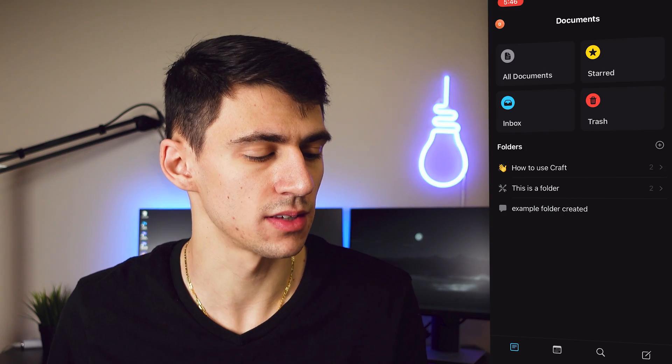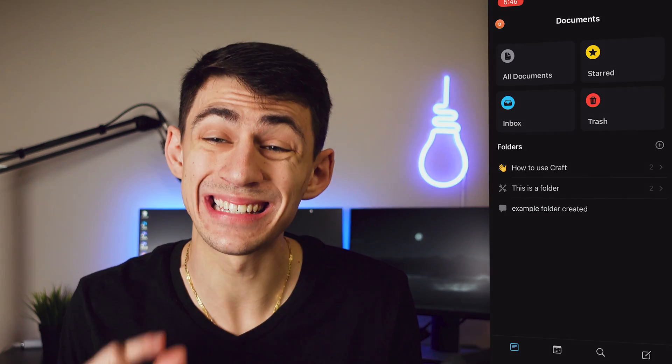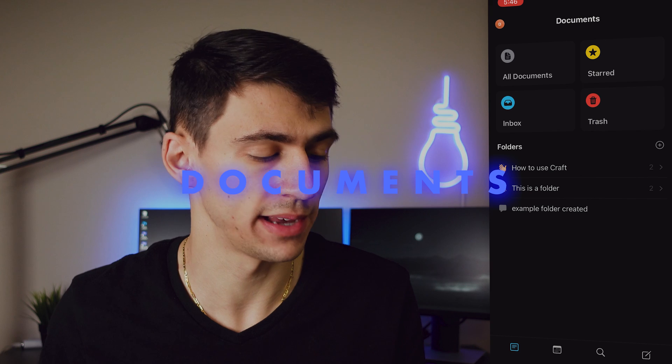I'm not somebody who owns a Mac, but I do own an iPhone, so I wanted to dive into what the Craft mobile app looks like in 2022. Diving right into things, the setup on the home page has all your basic things.